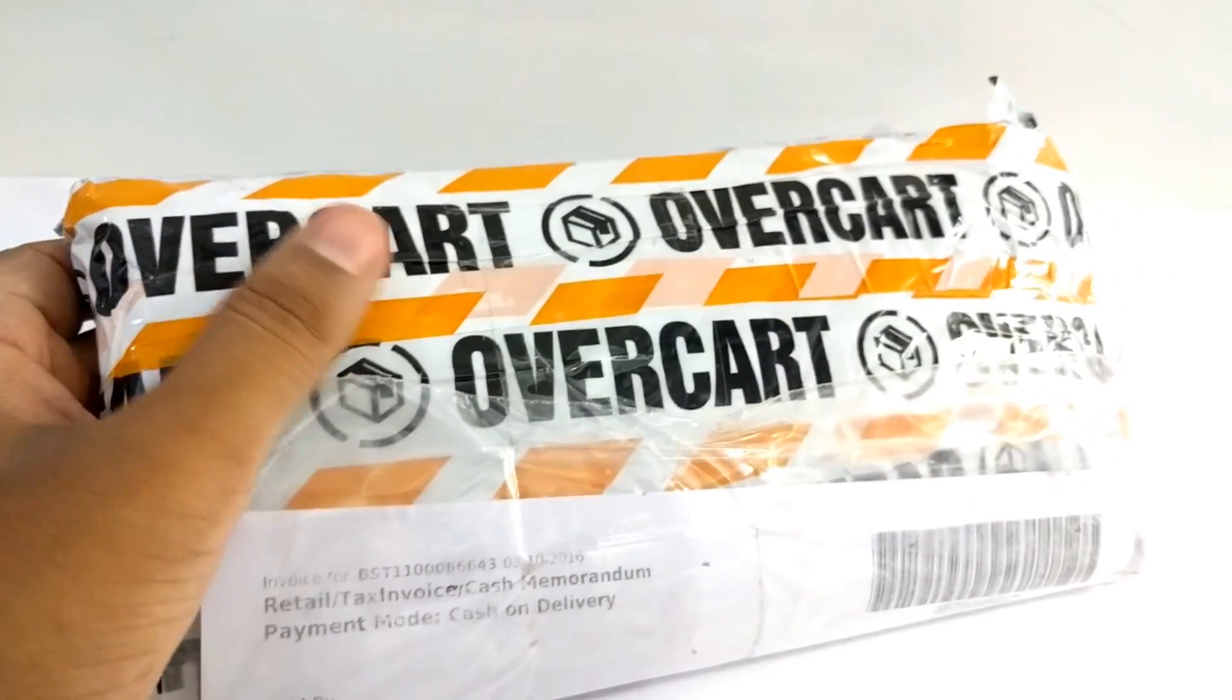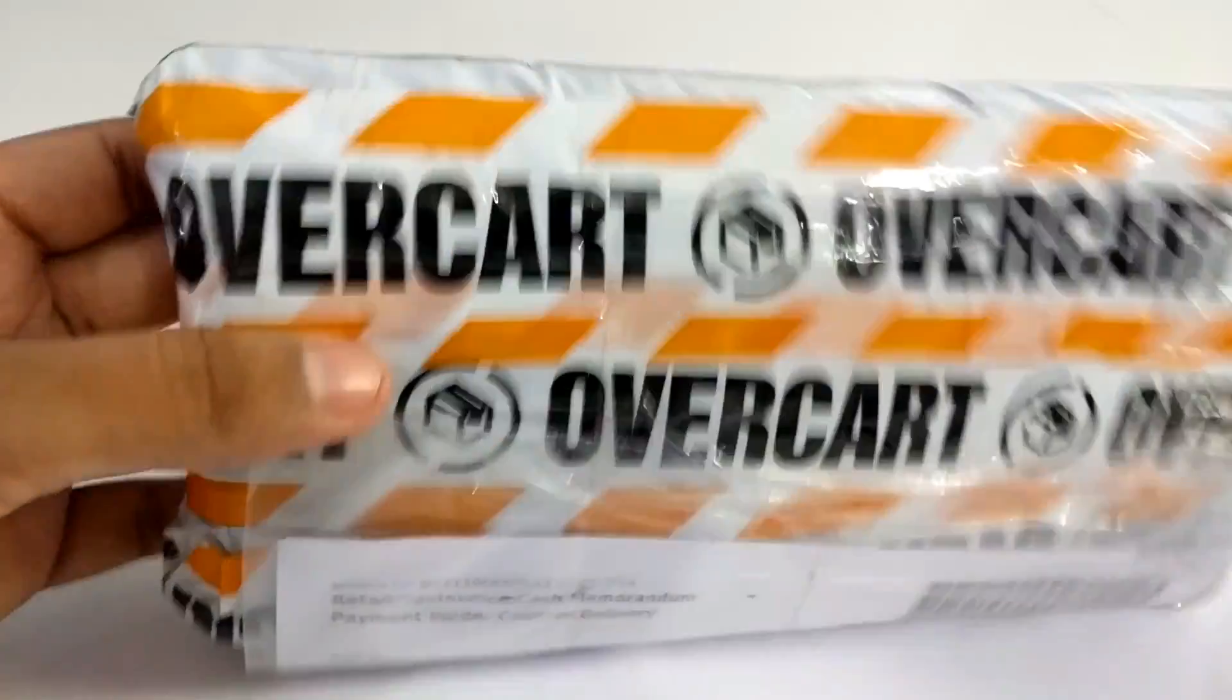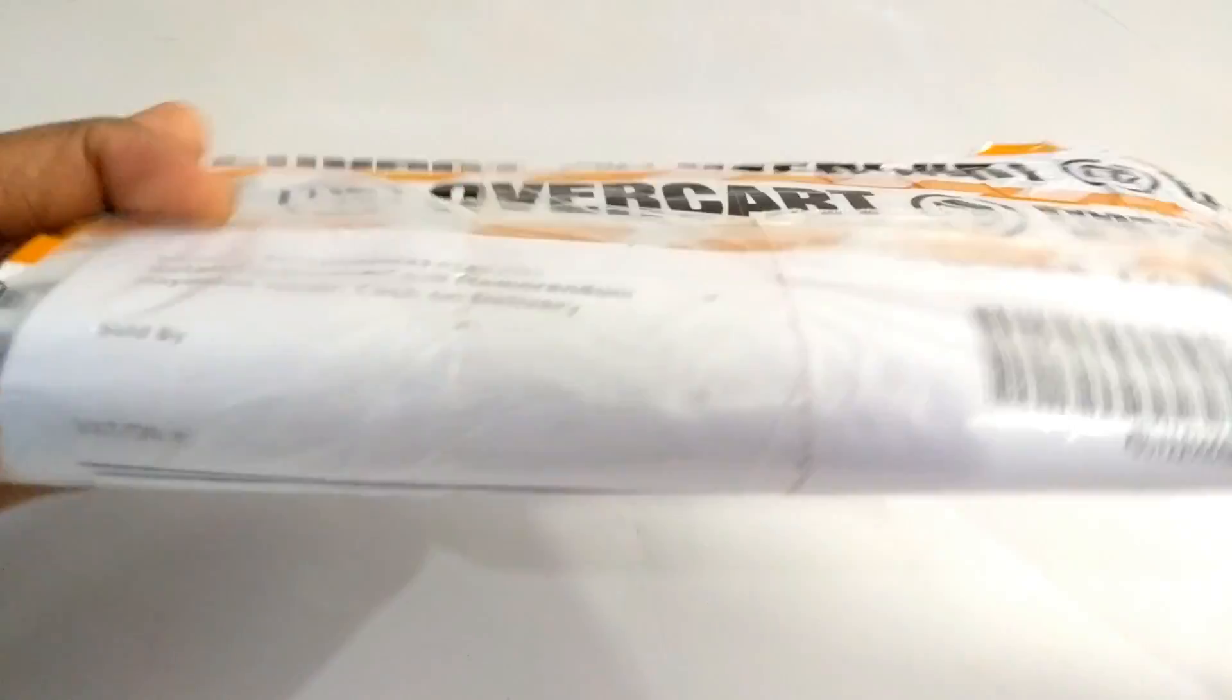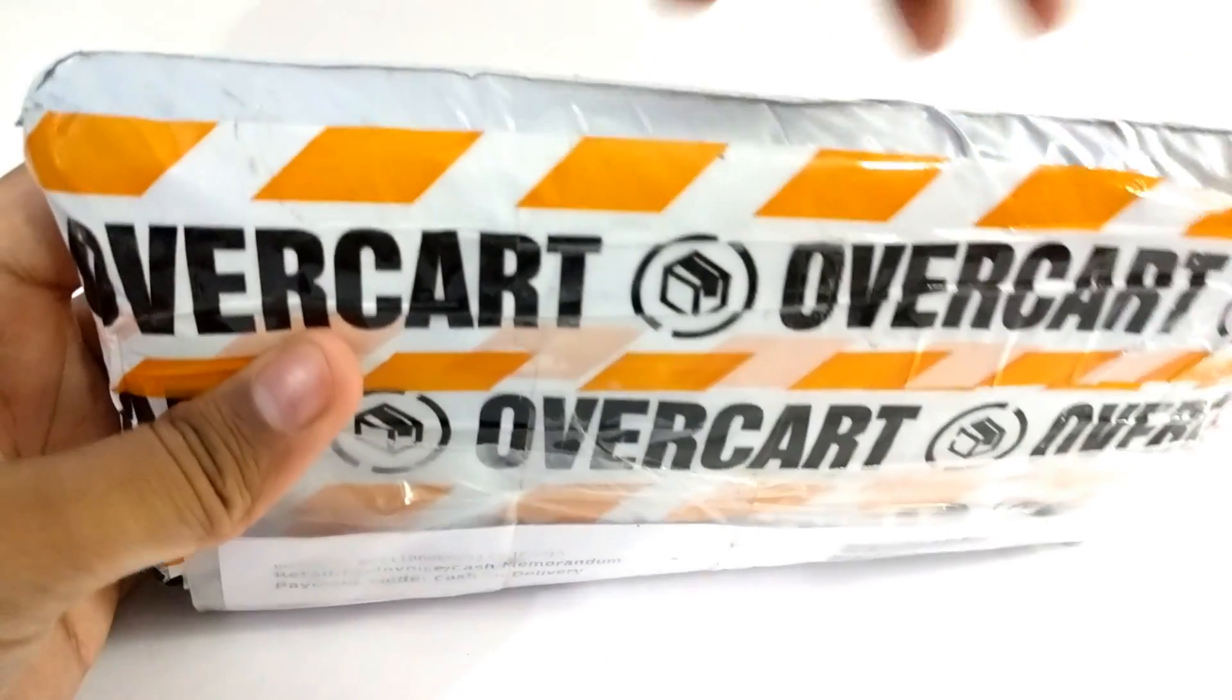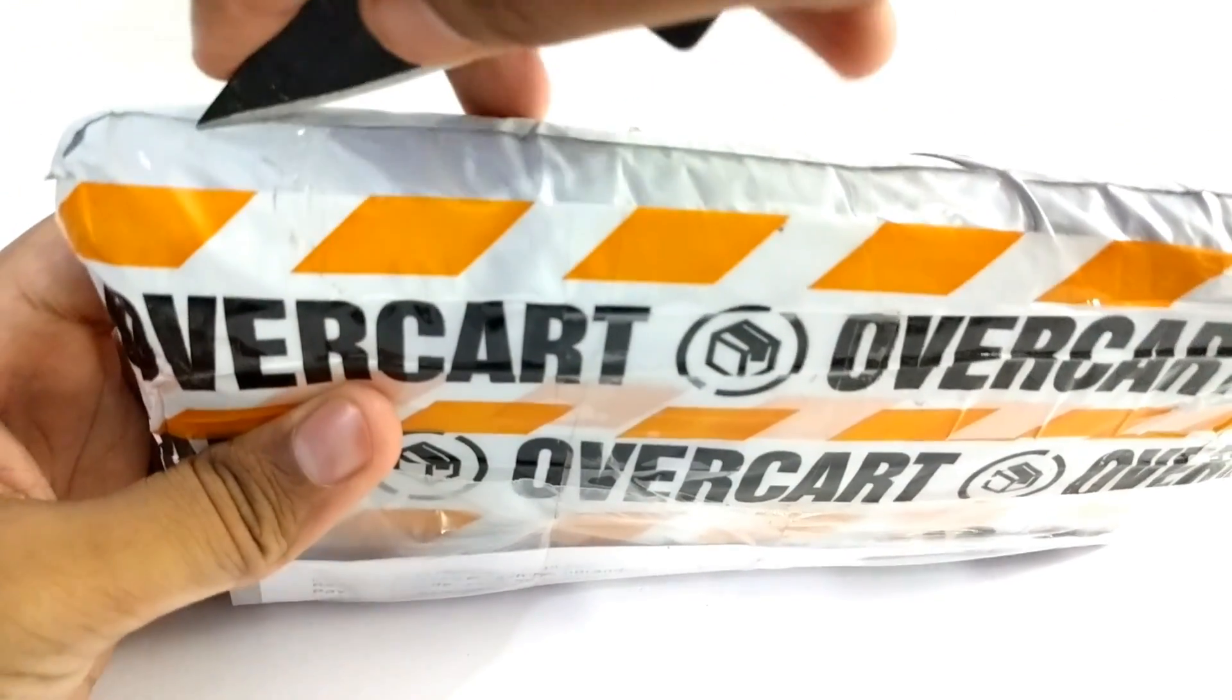Hello friends, today I have an Overcut product which is an earphone I ordered from Overcut.com. This is a Sennheiser CX275S. Let's open it.